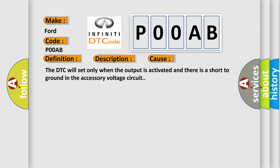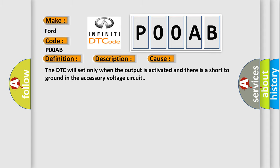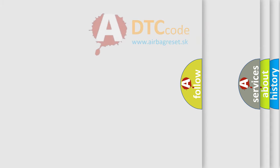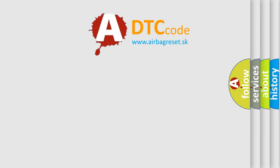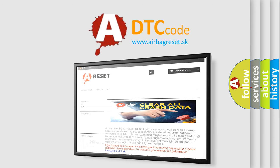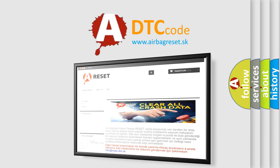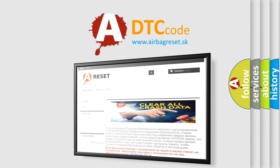The Airbag Reset website aims to provide information in 52 languages. Thank you for your attention and stay tuned for the next video.